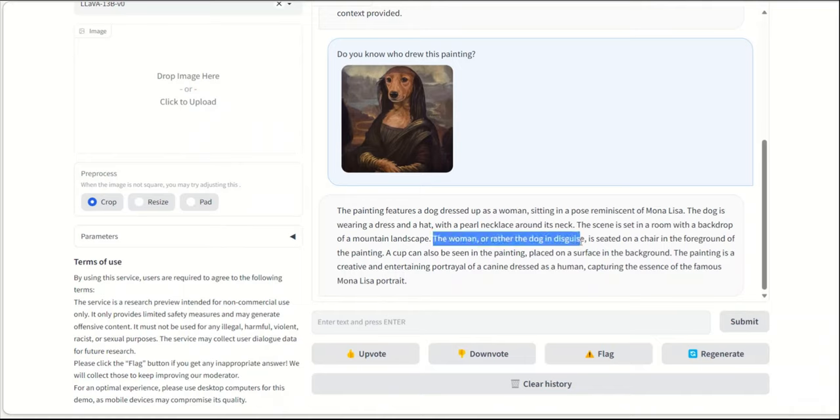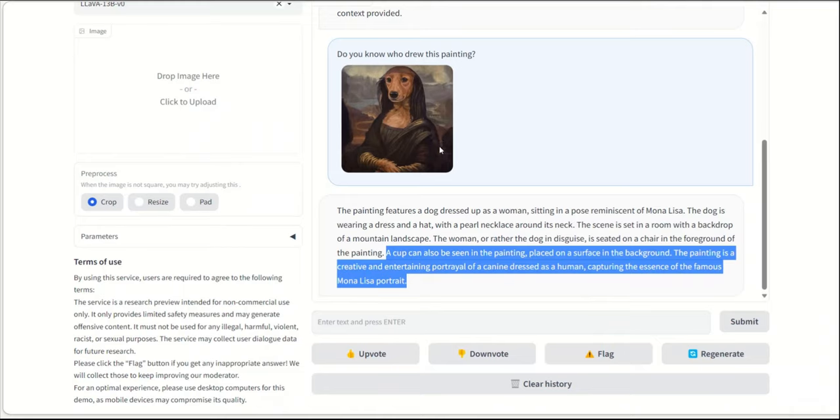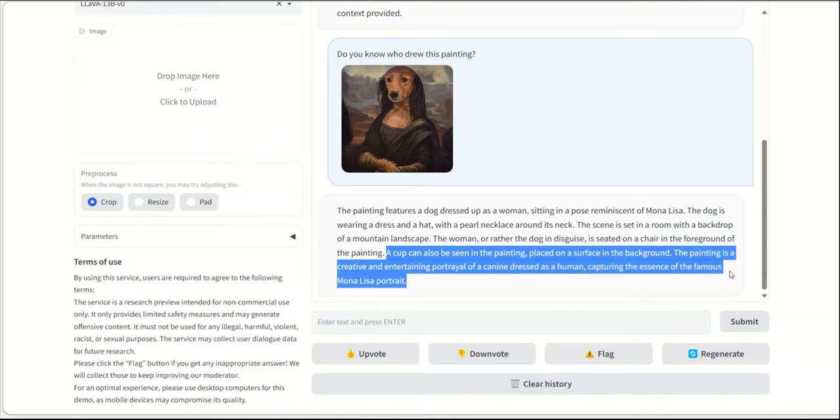The woman, or rather the dog in disguise, is seated on a chair in the foreground of the painting. A cup can also be seen in the painting. I don't know if there is a cup. Maybe it's somewhere probably here. It's placed on a surface in the background. The painting is a creative and entertaining portrayal of a canine dressed as a human captured as a famous Mona Lisa portrait. Okay, so basically it's able to identify that it's a copy of the Mona Lisa portrait.